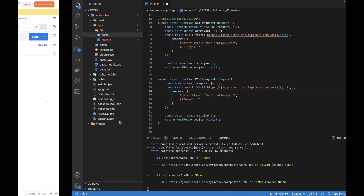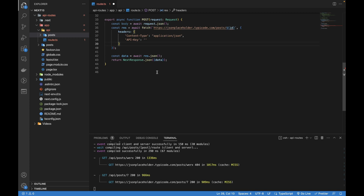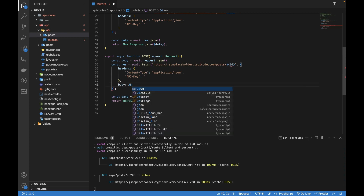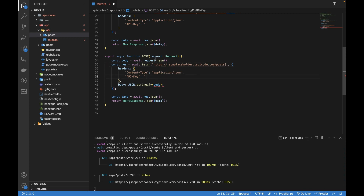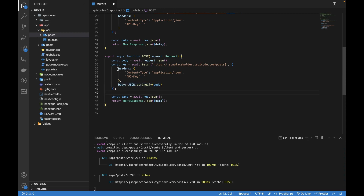Back in VS Code, along with passing the header I'll add a body: JSON.stringify passing the body. I don't need to pass an ID because it's just a POST request. There was a syntax error — I shouldn't have added a semicolon there because it was an object, not a single statement. This is how I'm getting the response and data and returning the data.